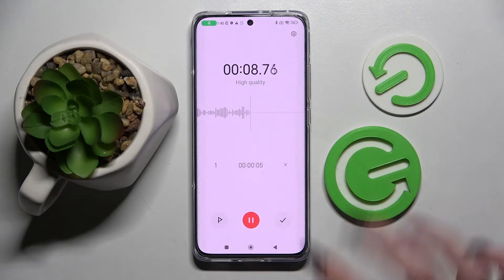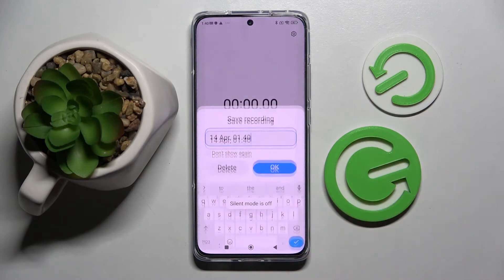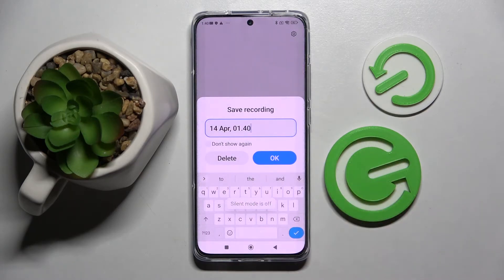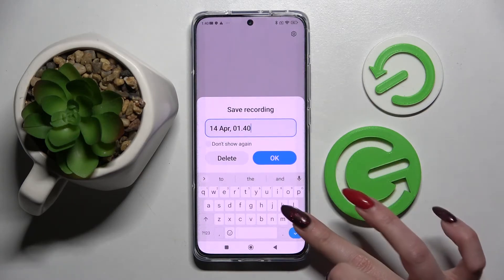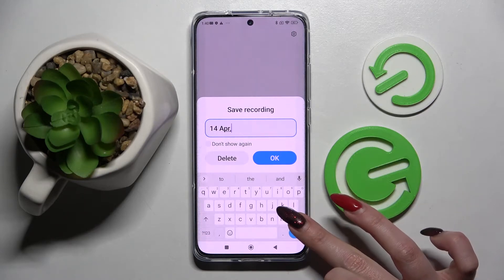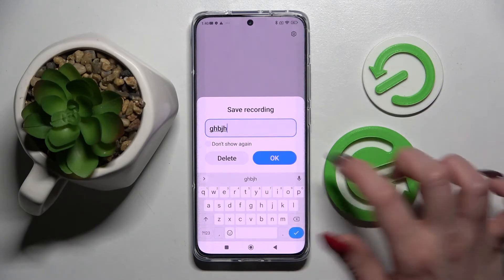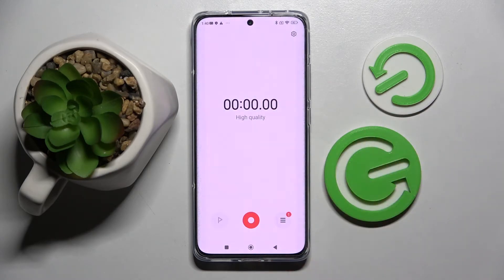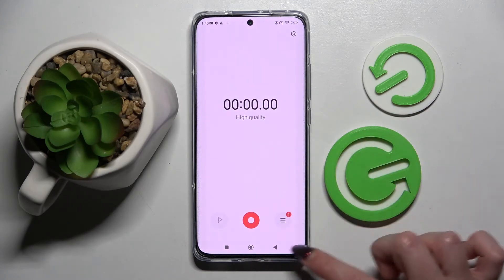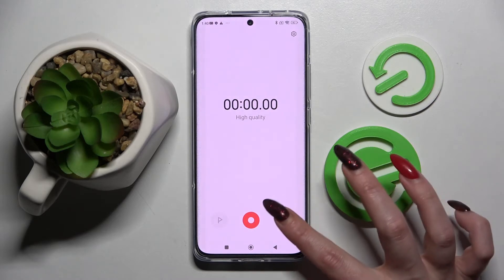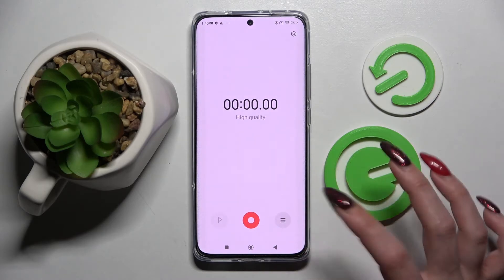If you wish to end and save the recording, click on the check mark on the right. Then you can delete your recording right away by choosing delete, or you can name it and save it by choosing OK.